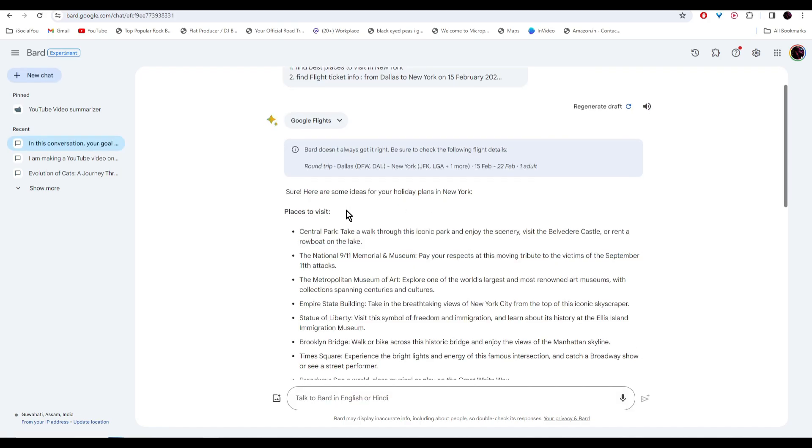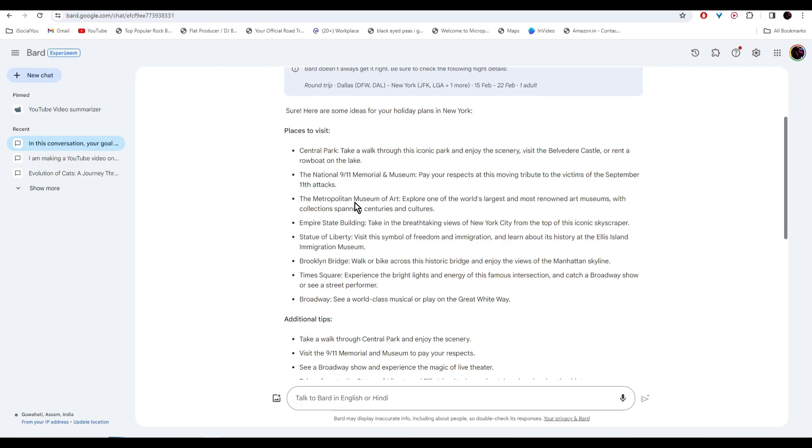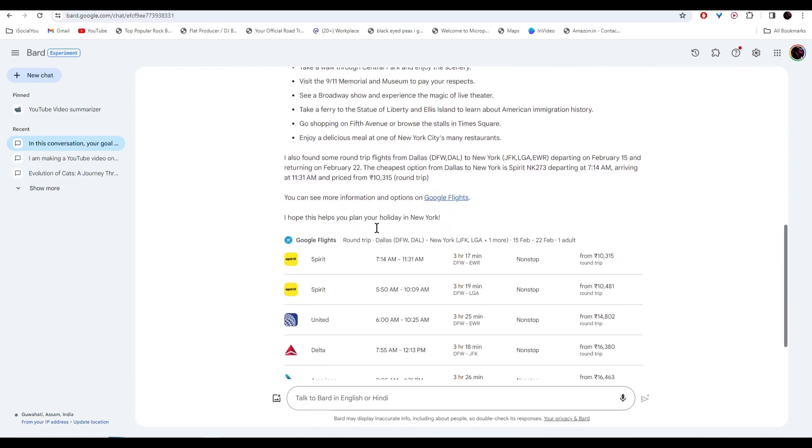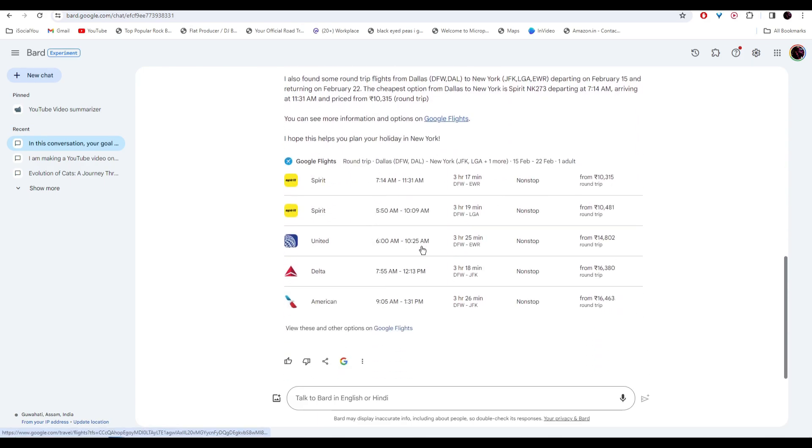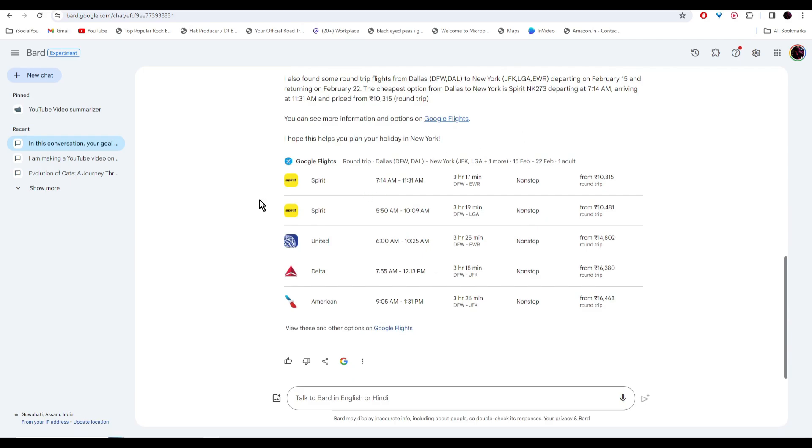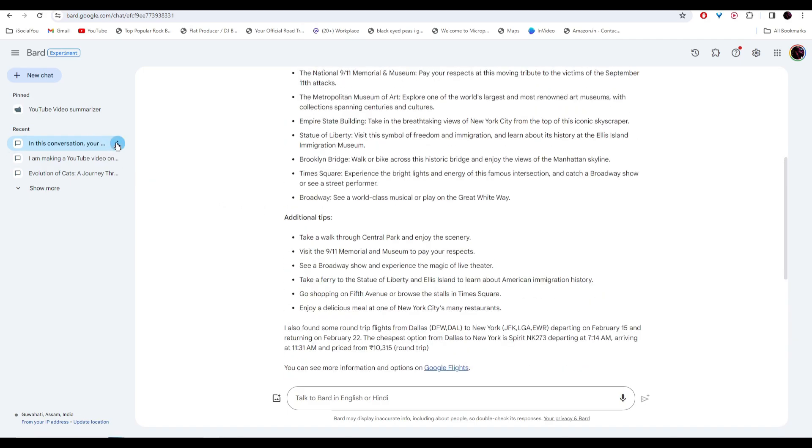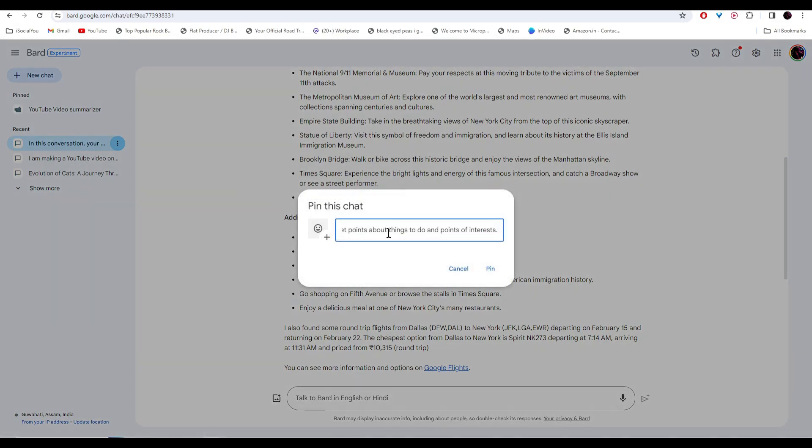So it has mentioned all the places to visit. Then some additional tips. And then your flight infos. So after that, make sure you go to your left. And then click on these three dots. Pin it and then name it.